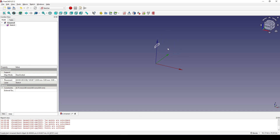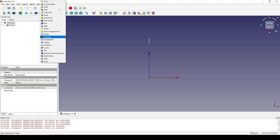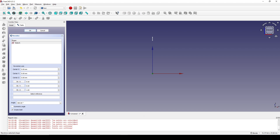Now go up to the view and toggle the axis cross to show the arrow. Go to the front view and with the sketch selected, go to the Part workbench. I click on Revolve and I revolve it in the Y axis with 10 degrees.